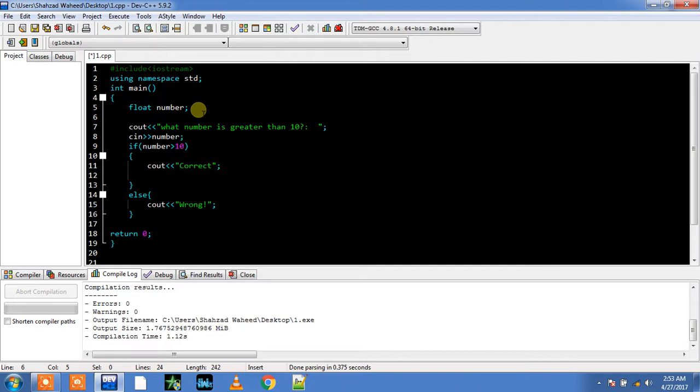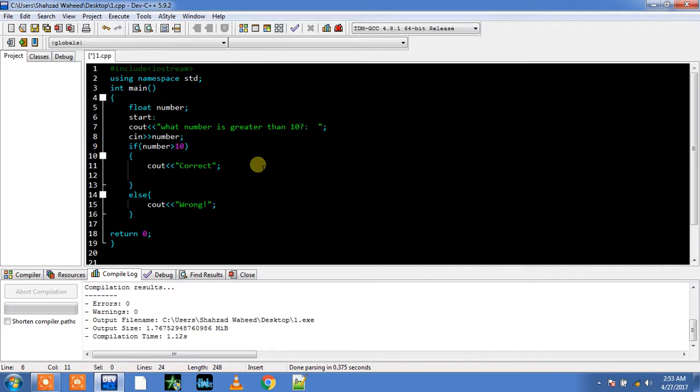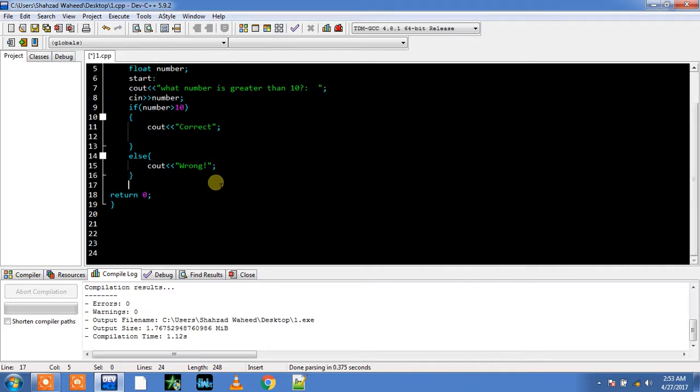You can call it as a start and a colon. Put a colon at the end of the start. This is syntax of goto statement. And then you can also specify end of the program.